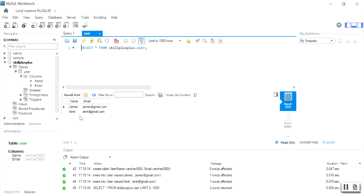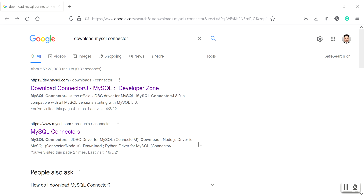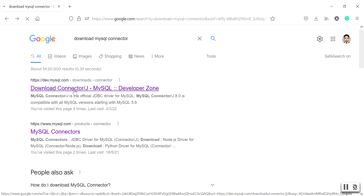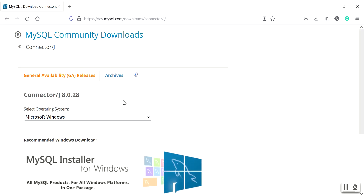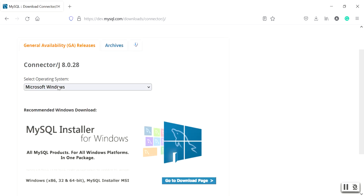Now let us move to step two: how to download the MySQL connector and configure it in Eclipse IDE. To download the MySQL connector, simply Google 'download MySQL connector'. Click the first link, which will redirect you to the MySQL community downloads page where you can see the latest connector is version 8.0.28.